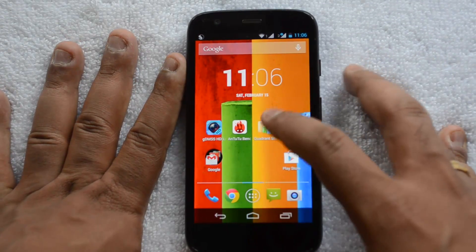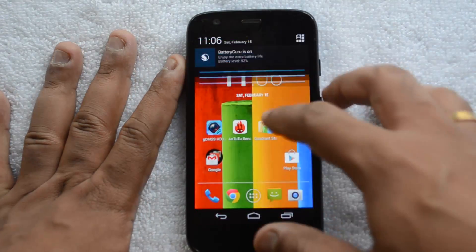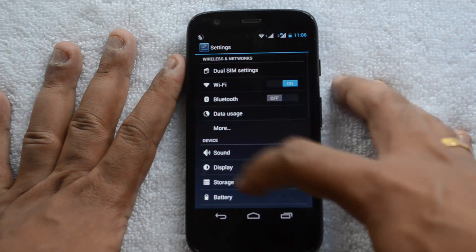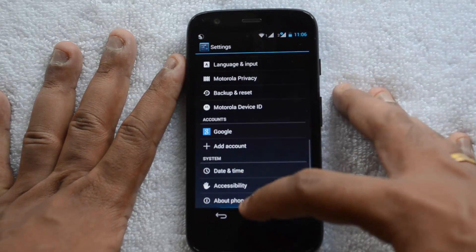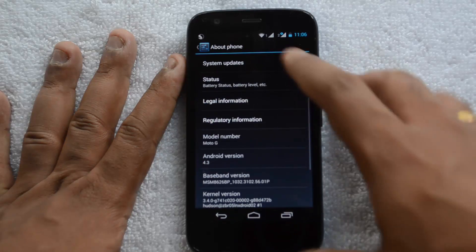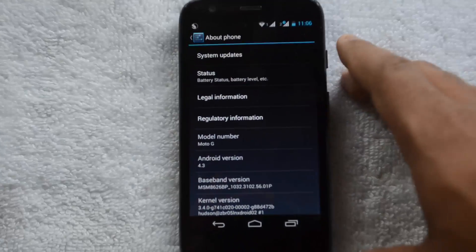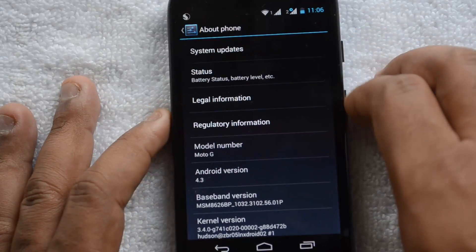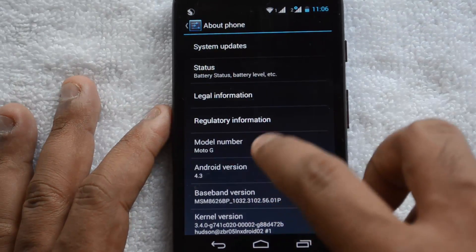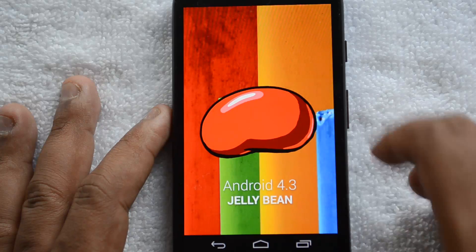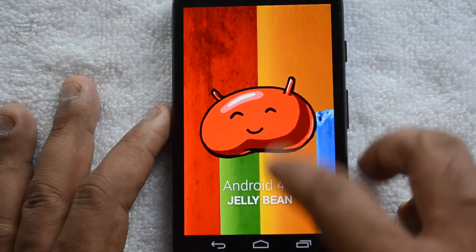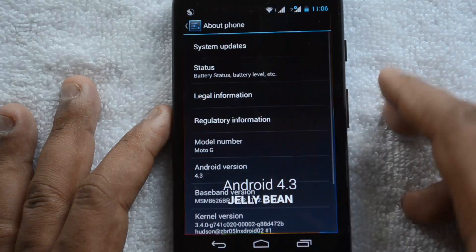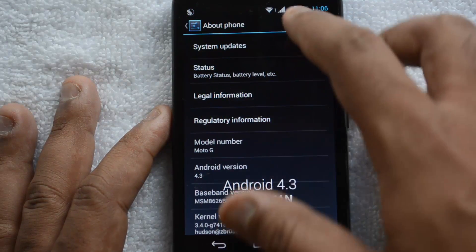For that, you need to go to Settings. From here, go to About Phone, then you can see System Updates. Under System Updates, you can see it's currently running Android 4.3 Jelly Bean. Now we'll update to 4.4 KitKat.